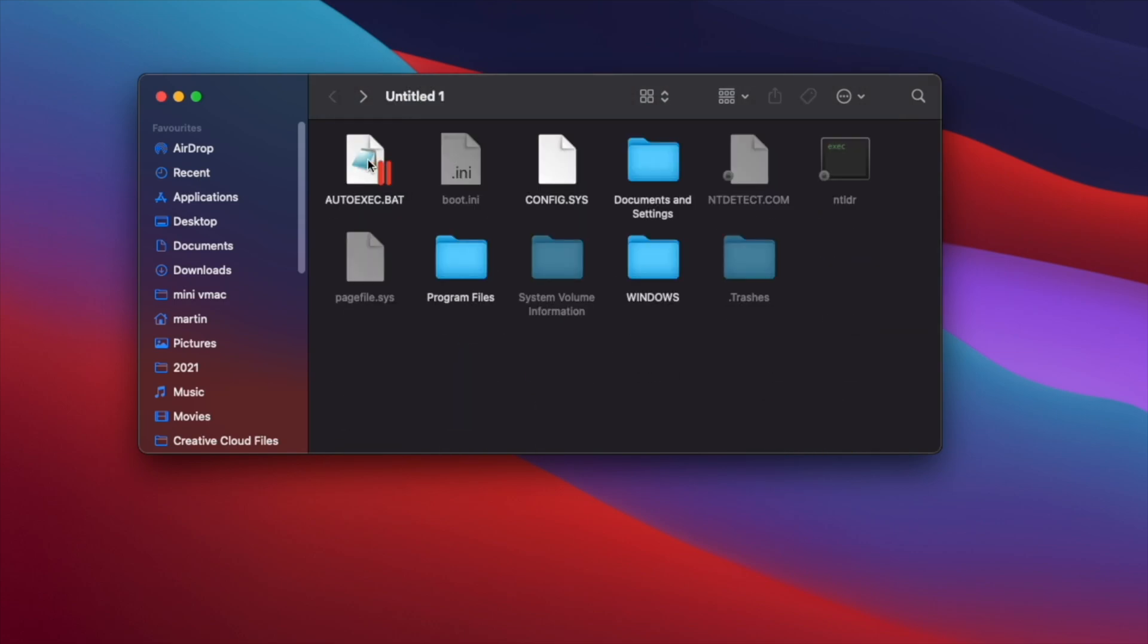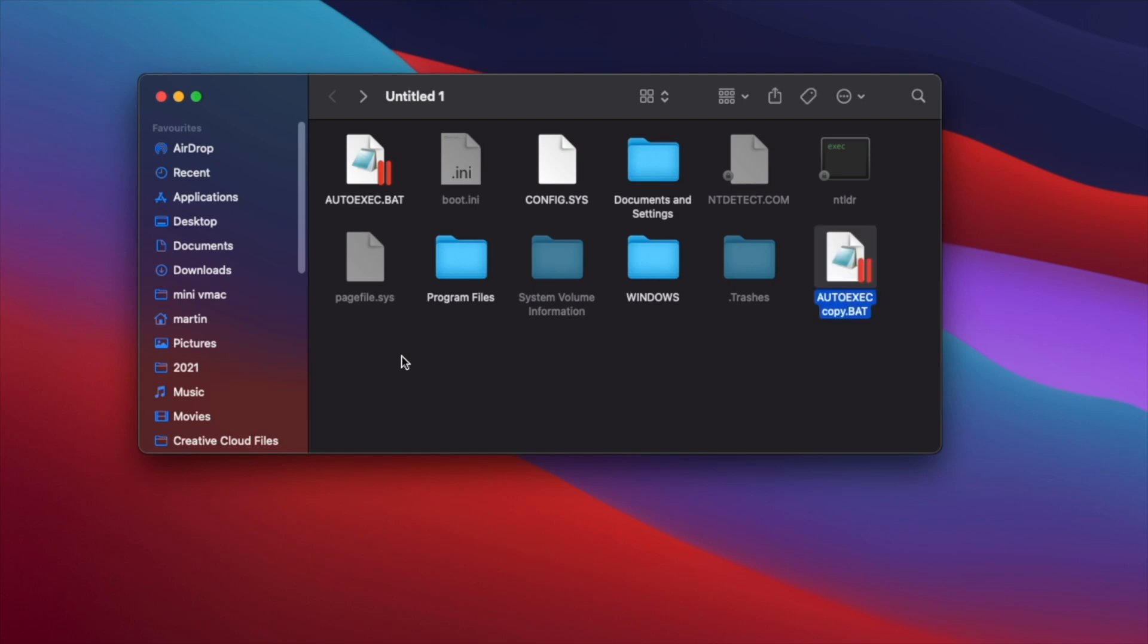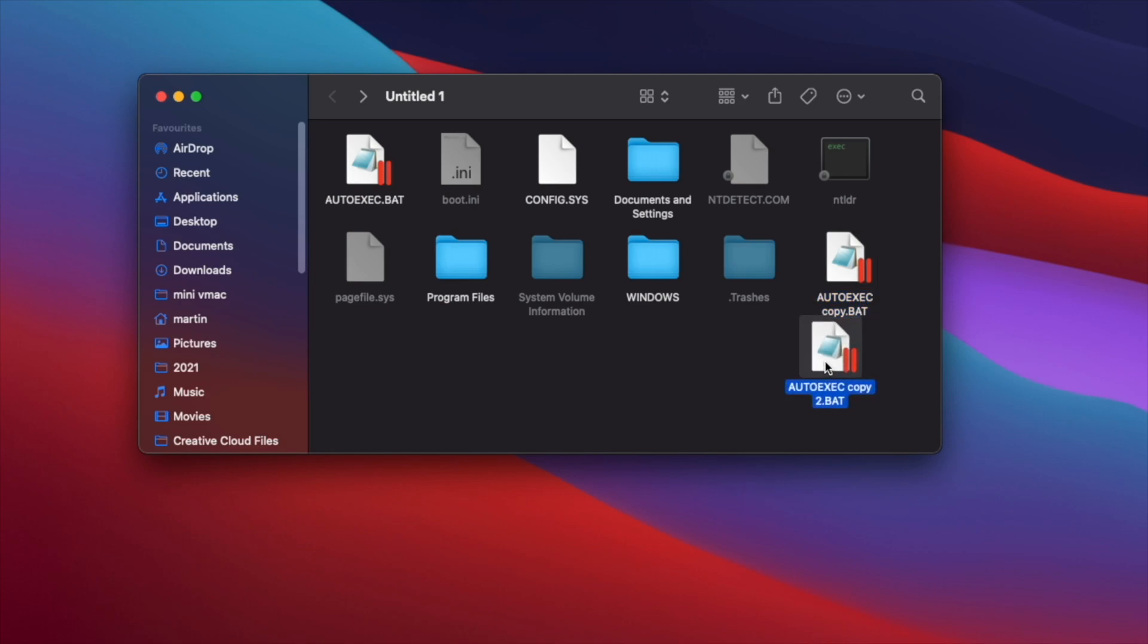One other thing I will mention is that you have the ability to copy and paste files at will. So if we just copy the main auto execute file and paste it, it will just show up. And we can also just drag it and make further duplicates.